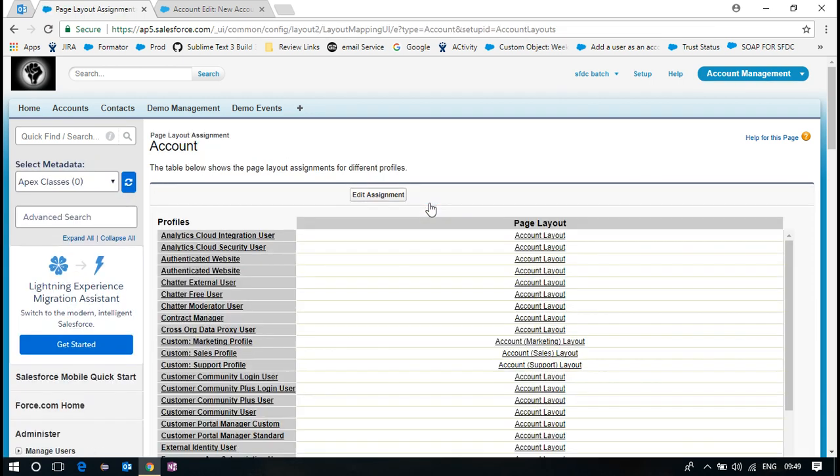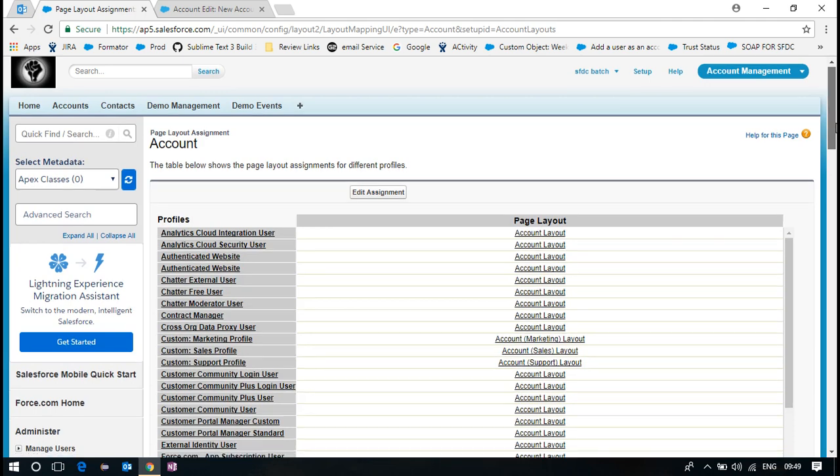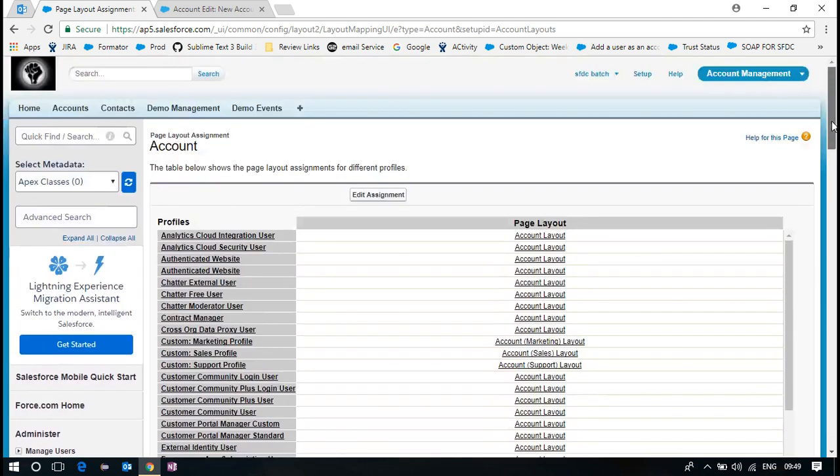Yes, one object can have multiple page layouts and record types. But the problem here is, do you have only one record type we have? So you can't assign more than one page layout now.